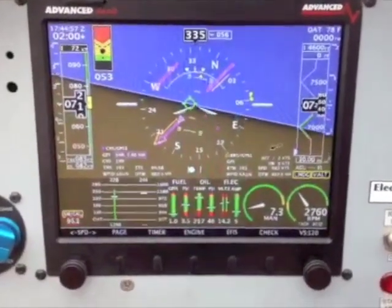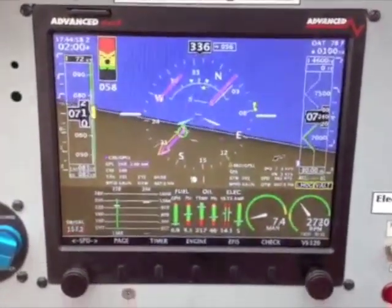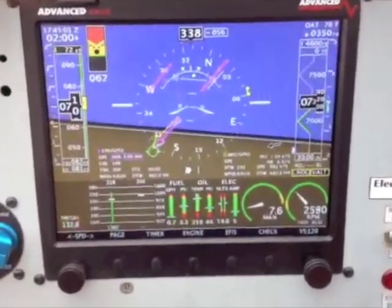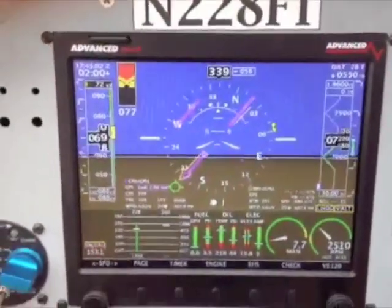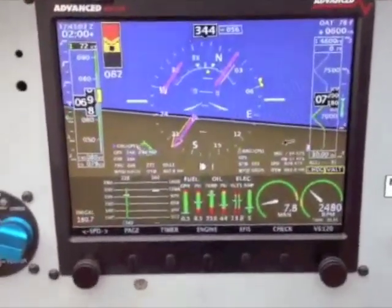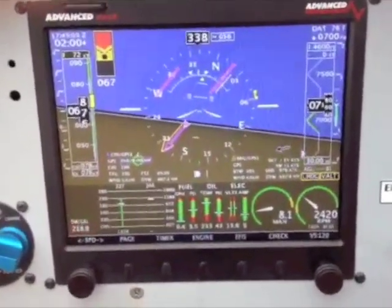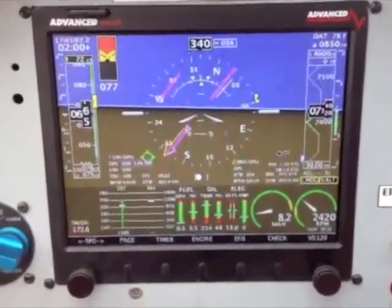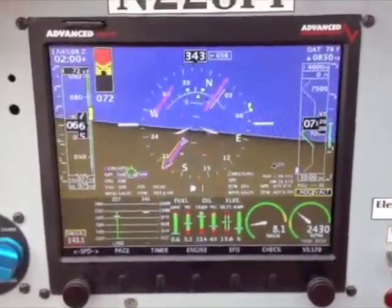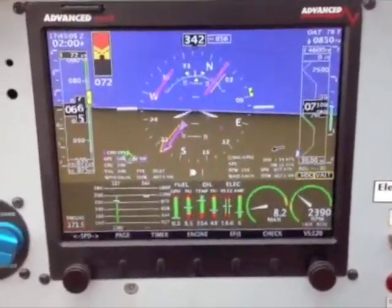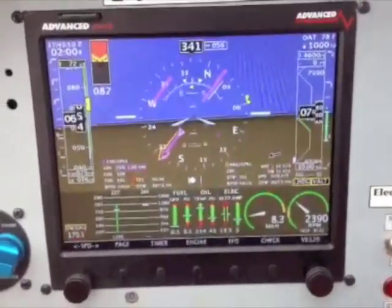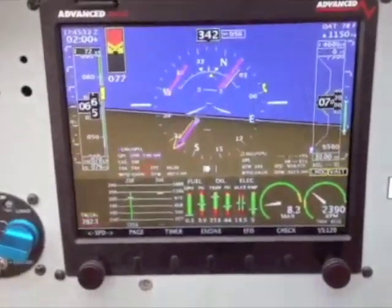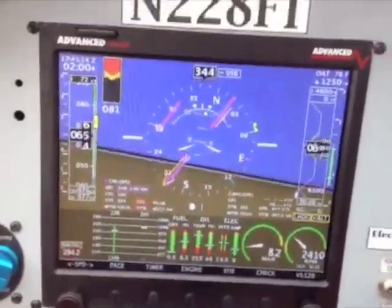In this case, the angle of attack display remained yellow and silent despite considerable stall buffet and post-stall pitch oscillations. The same results were observed during other similarly configured slipping stalls in the aircraft.